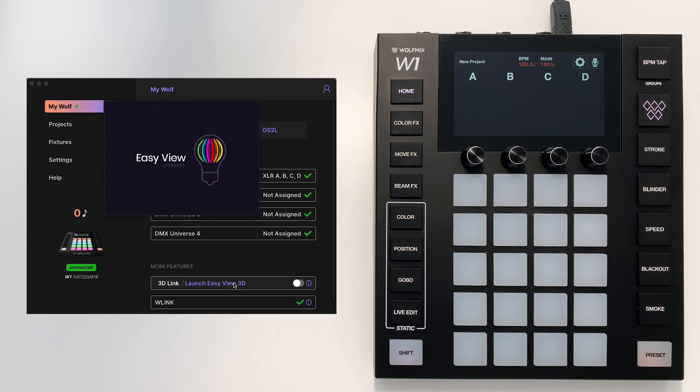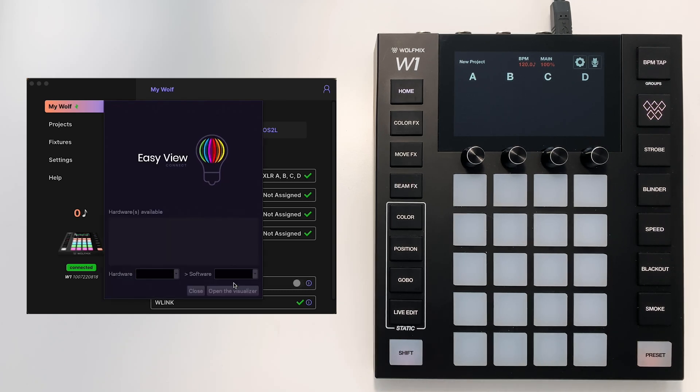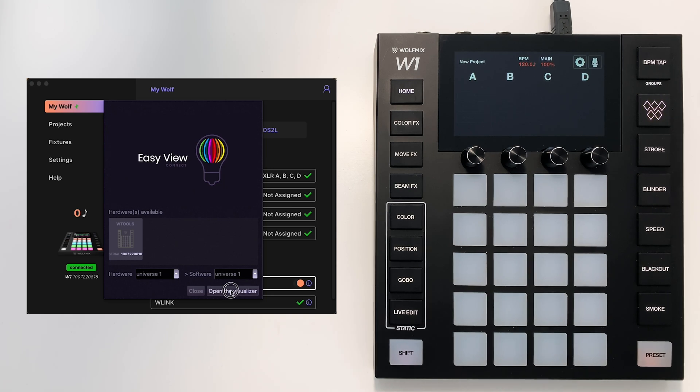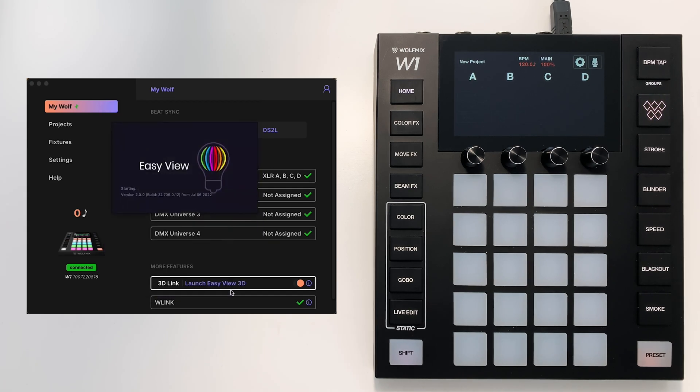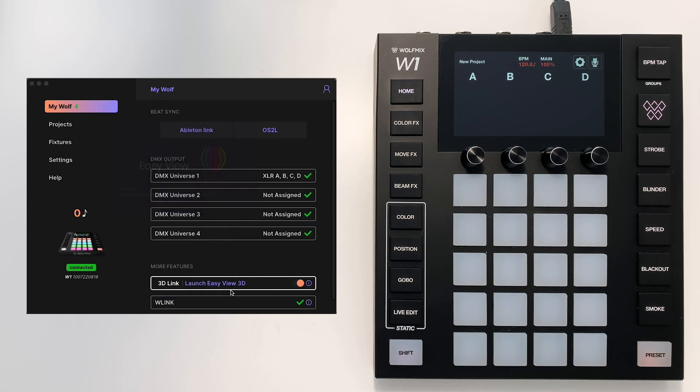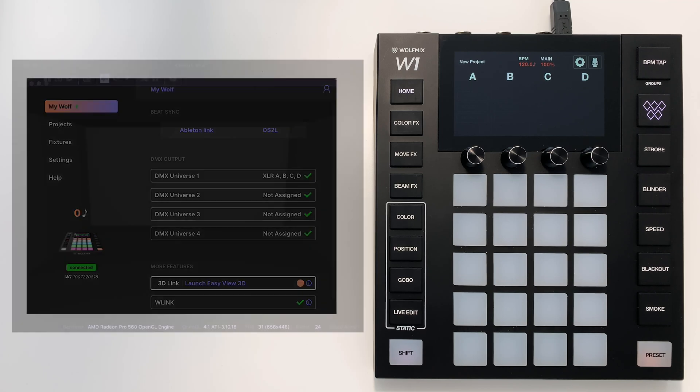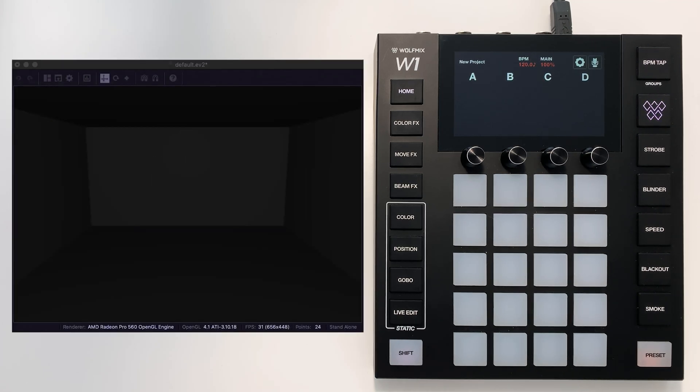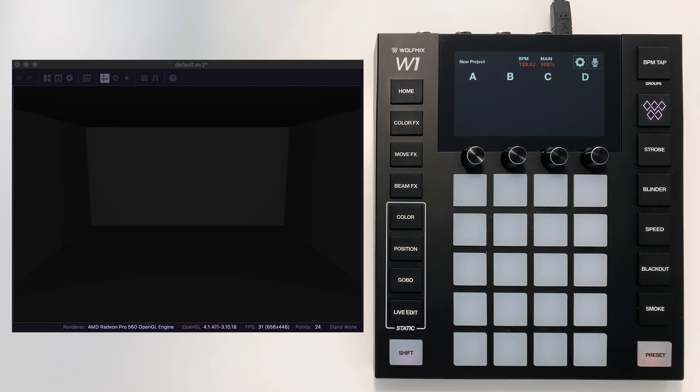Here we have the WTools software and you need to make sure this switch here, 3D Link, is enabled. If you don't have the add-on, you can purchase it directly through WTools. That's it, as long as you've got your Wolfmix connected by USB. That's how easy it is to connect the visualizer to the Wolfmix.